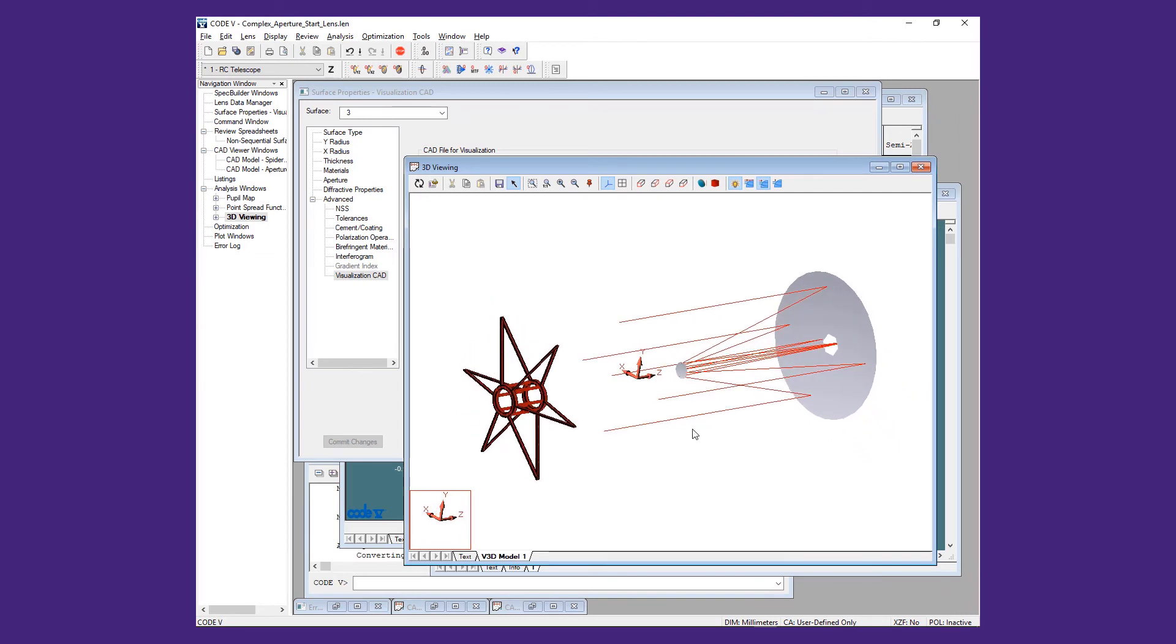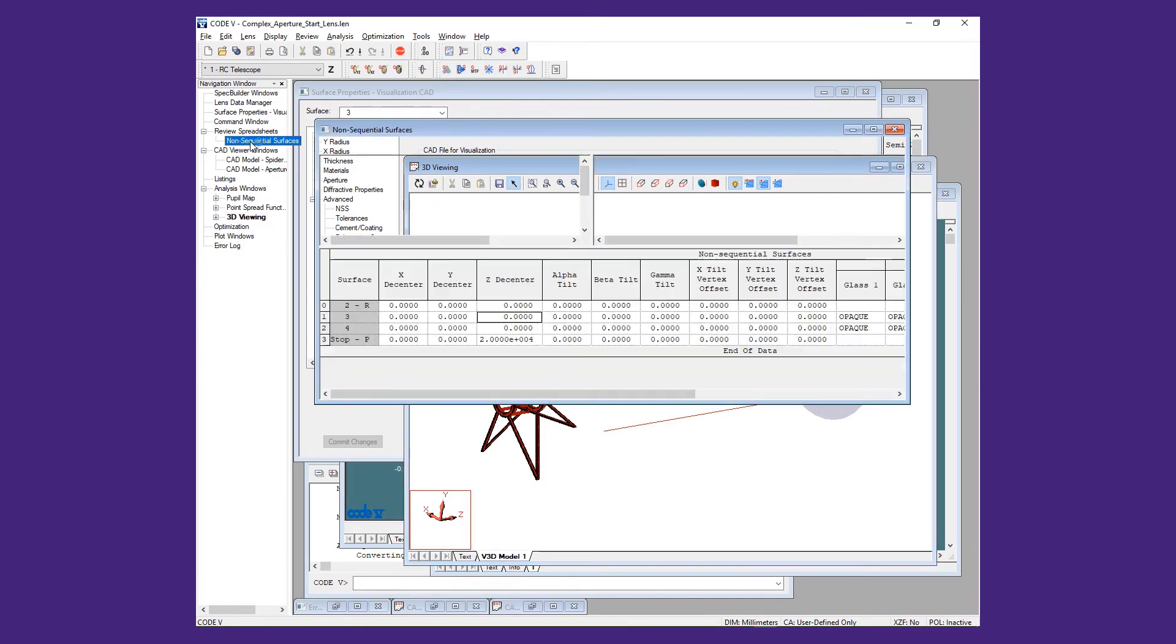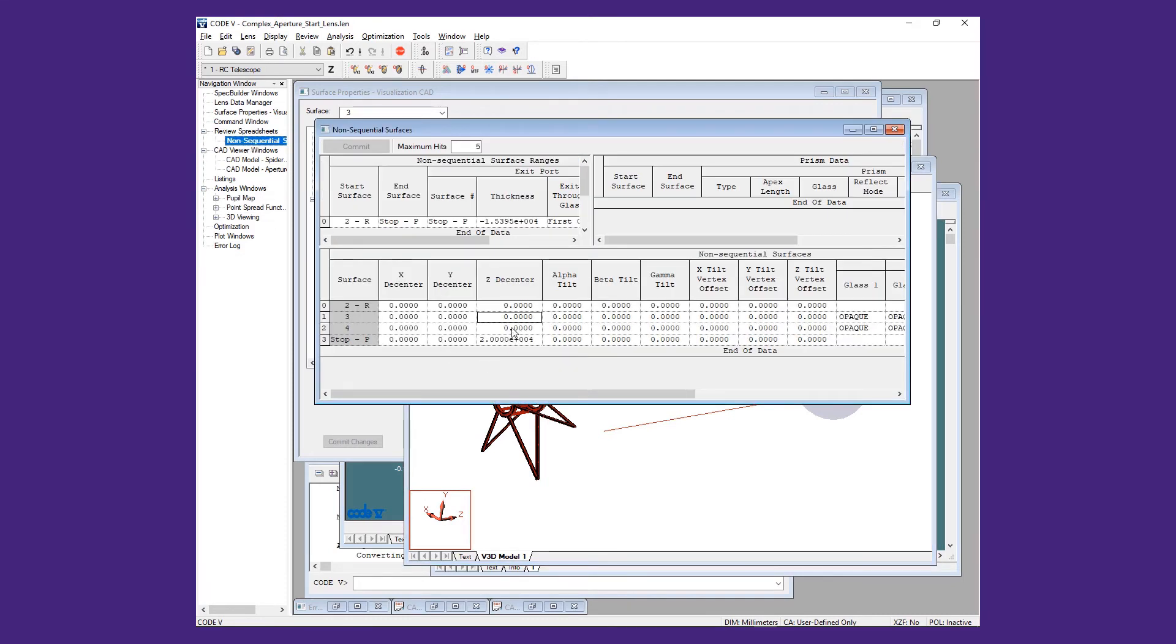To fix this, we will add a Z-decenter of 16,750 mm to the surface using the non-sequential table.